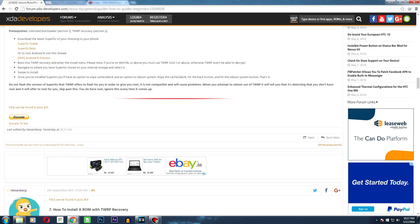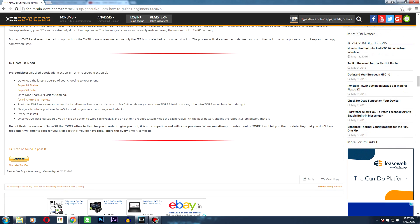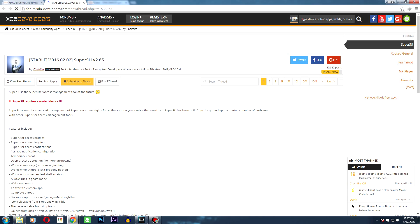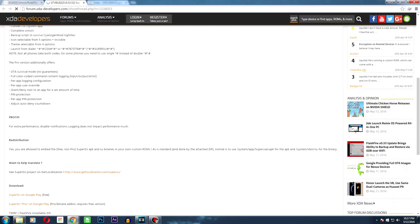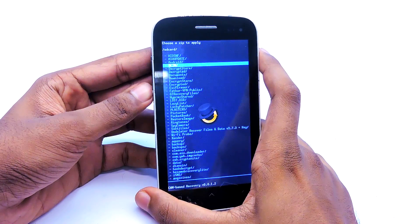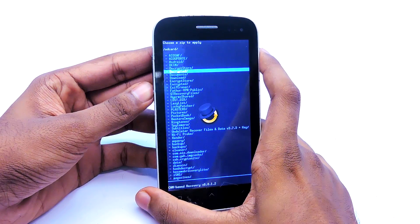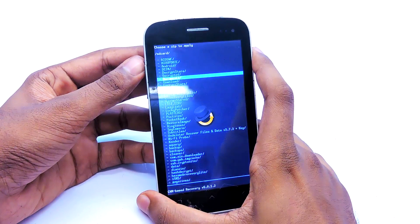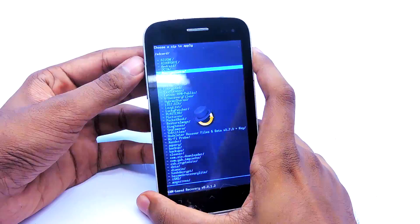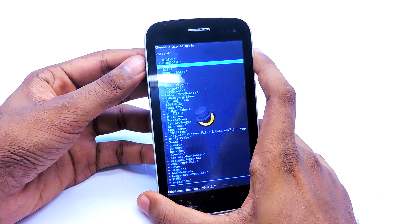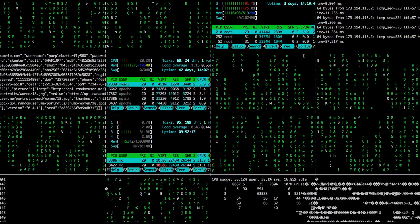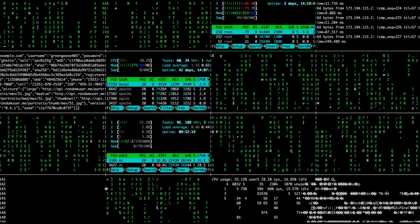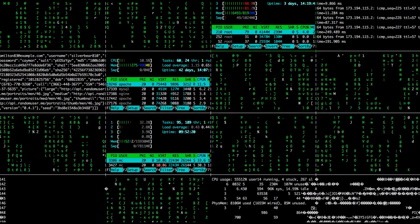After you've flashed the custom recovery, download and copy the SuperSU zip file — you can easily find a compatible SuperSU zip file on the internet. Then open the recovery and install the SuperSU zip file, and your device will be successfully rooted. If anything bad happens like a boot loop or something similar, just download and flash the stock ROM and repeat this process again if you want to root.